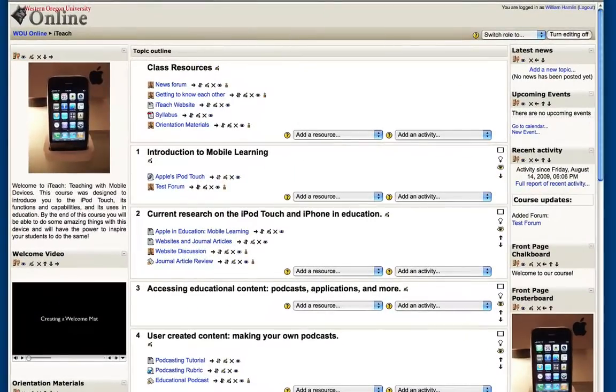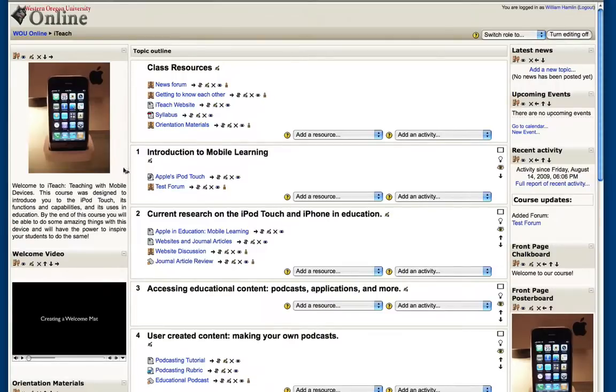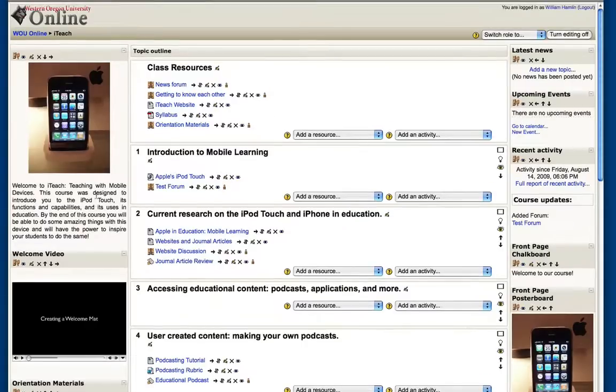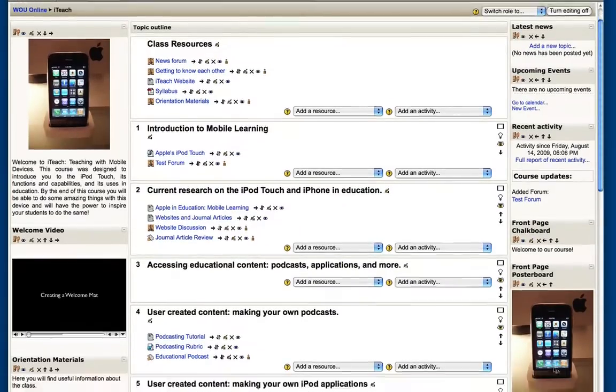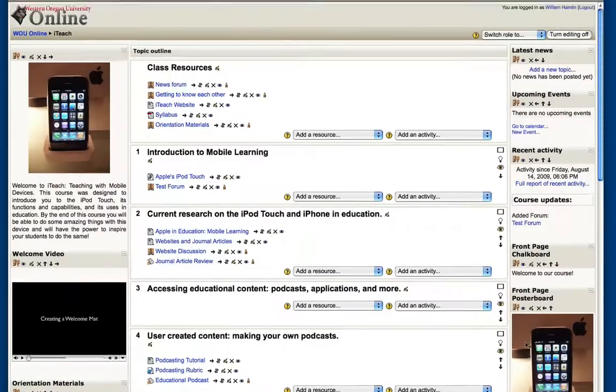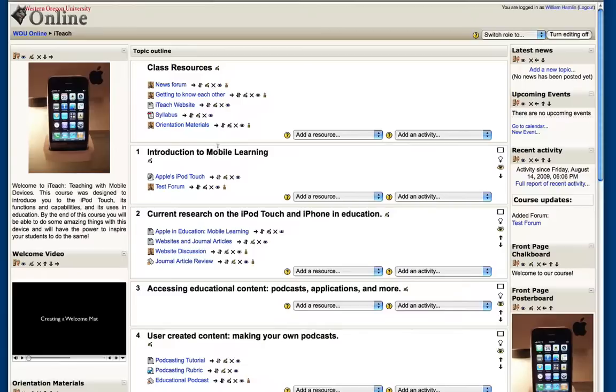When creating an online class here in Moodle, you are not limited to adding pictures just to the front page. We've shown you how to add images to your welcome mat or to a front page poster board type block, but you can also add images to other activities, for example, forums.